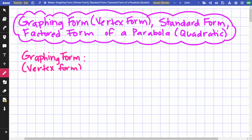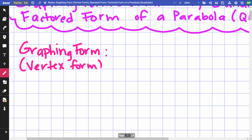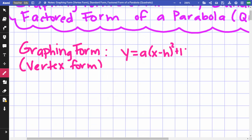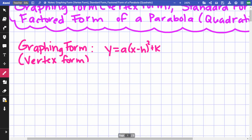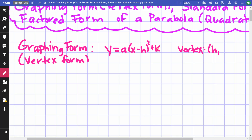The equation for vertex form is y = a(x − h)² + k. We call this vertex form because you can identify your vertex. The vertex is whatever makes the quantity with x equal to zero, which is a positive h, and then the plus k — so a positive k. That's your vertex.